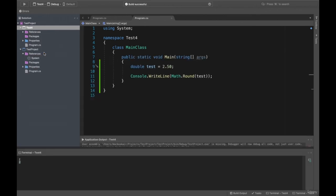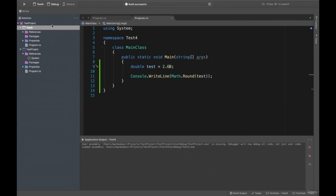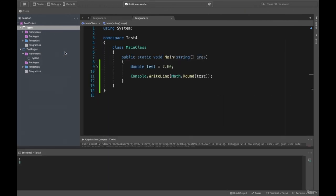Sometimes the system works differently — in math, 2.50 could be near to two or three depending on the rounding convention. This rounding method works based on the system convention. We also have the Math.Abs method. What does this method do? It gets a negative number and changes it to a positive number.